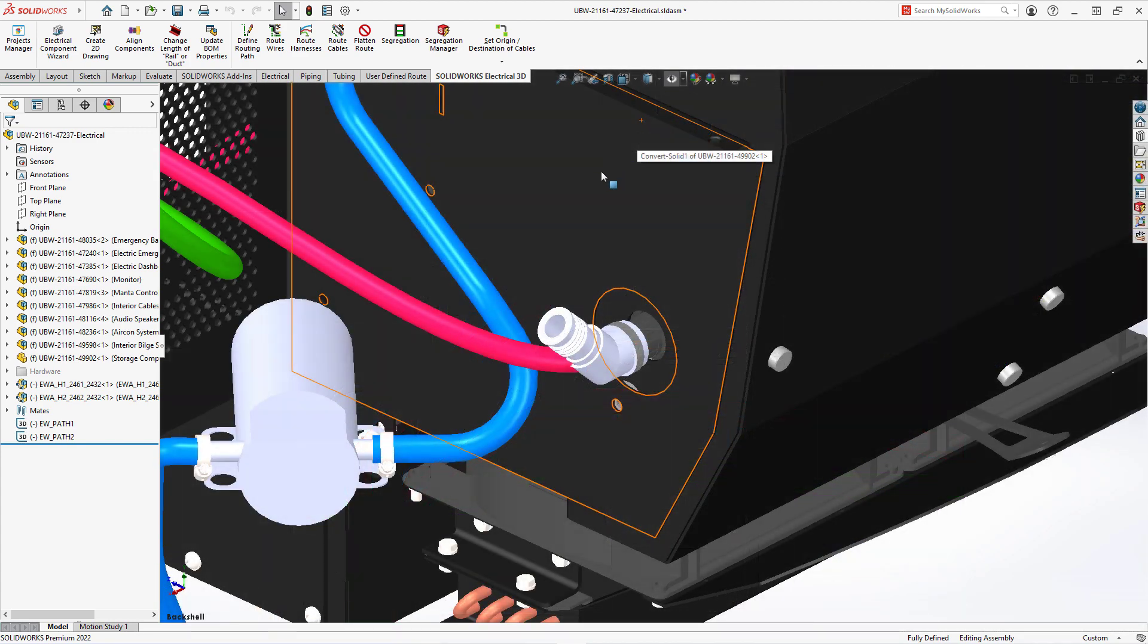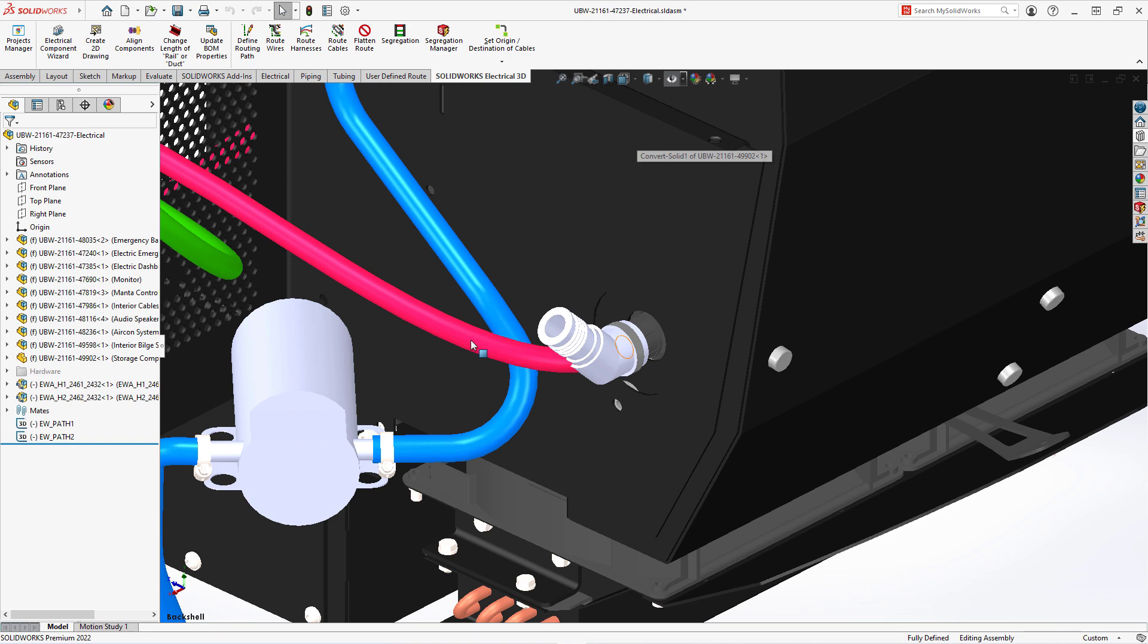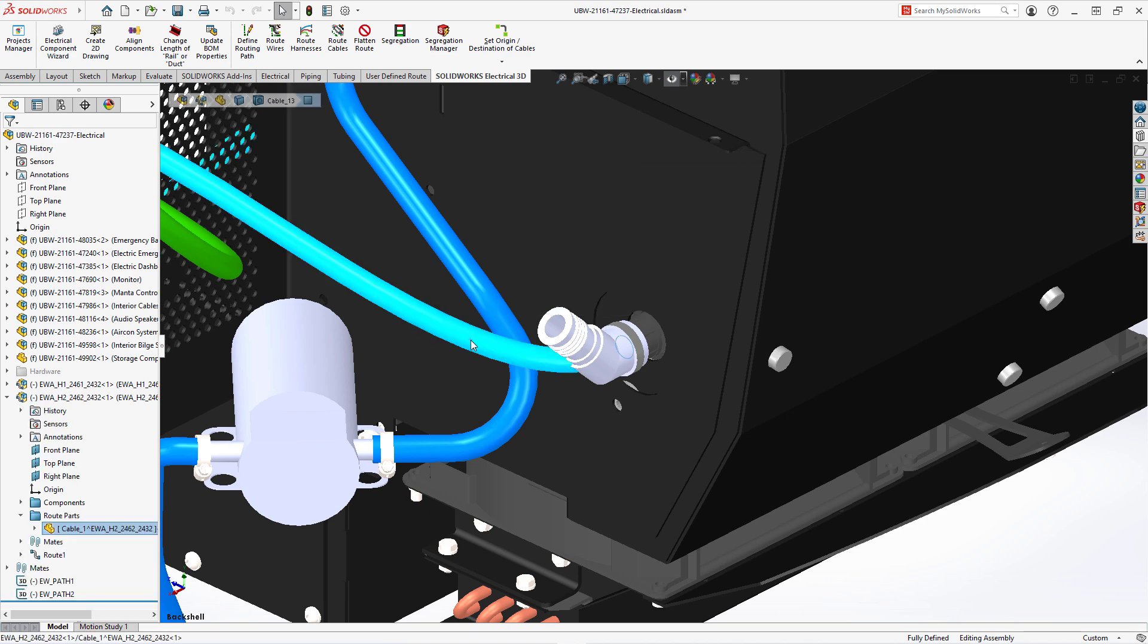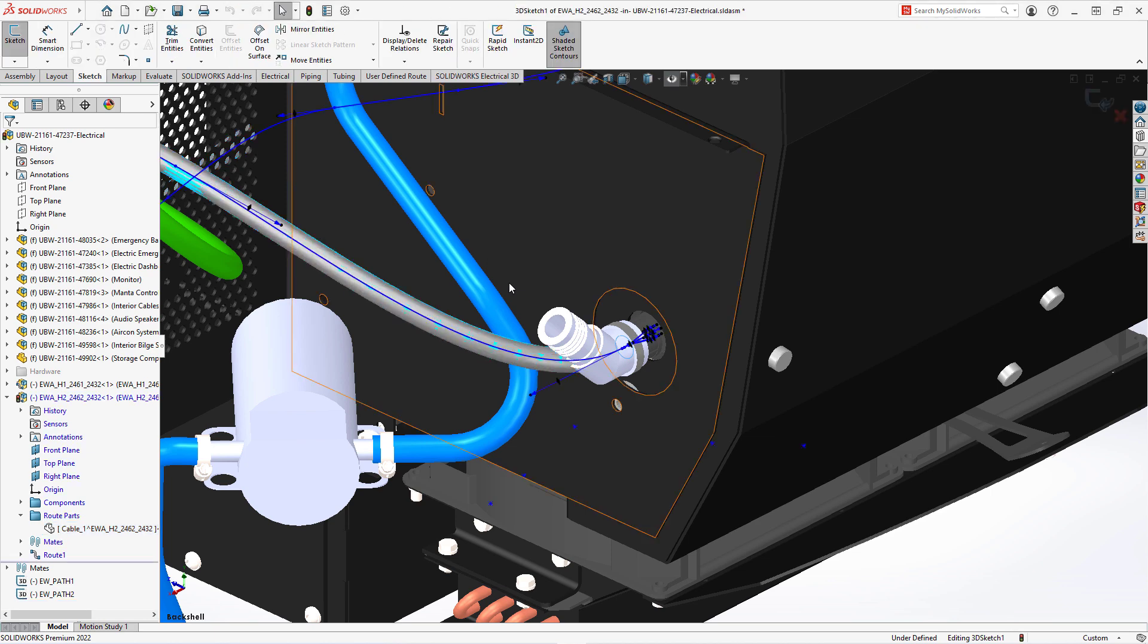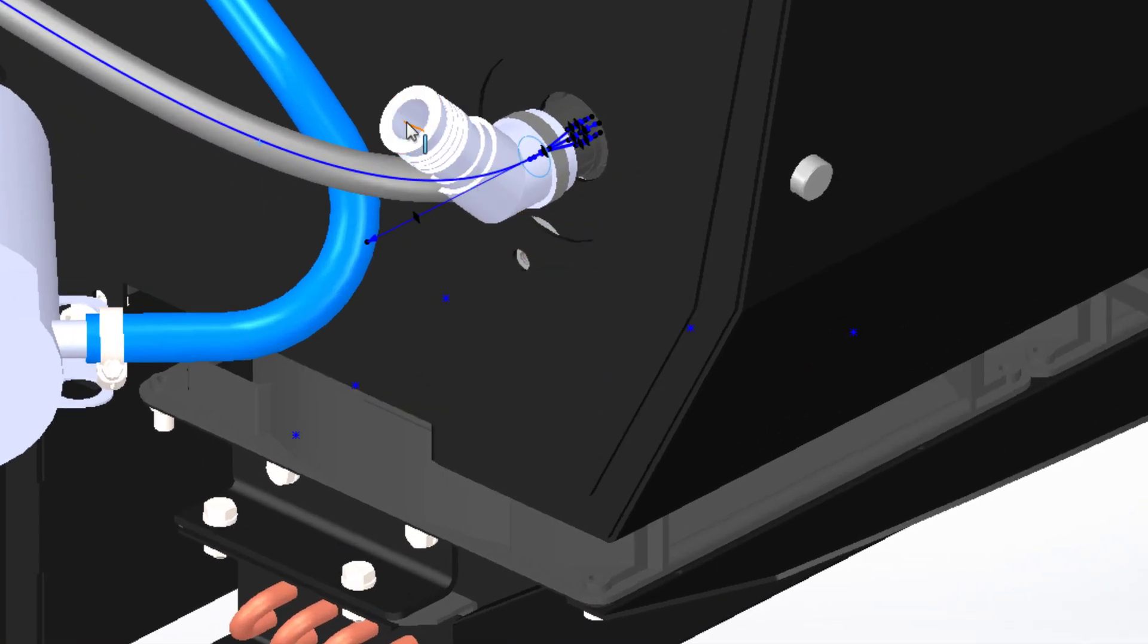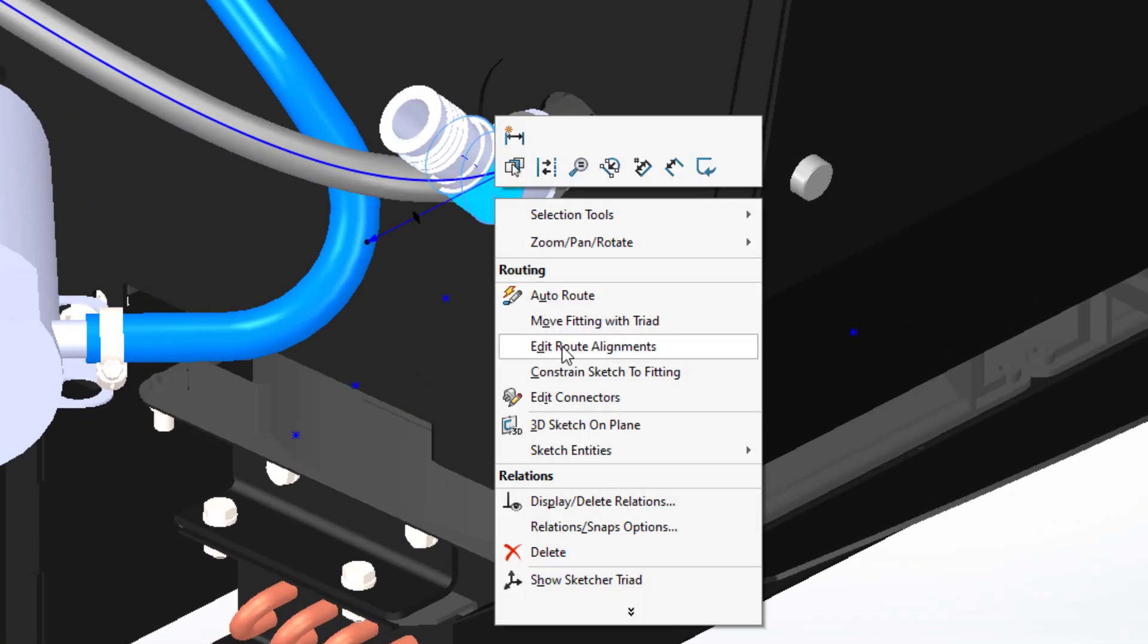One more connector with a back shell will need an adjustment of the harness to go through the back shell. Edit the harness that is in red and select the body of the back shell. From the right mouse button, choose Edit Route Alignment.